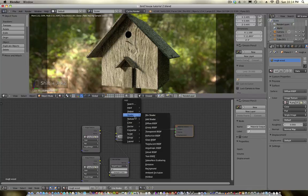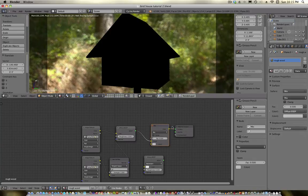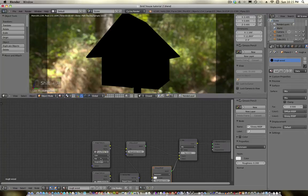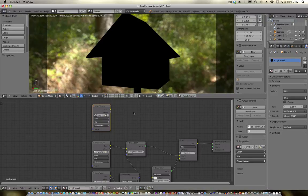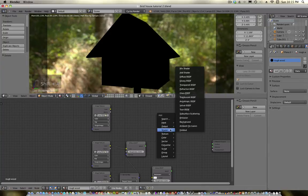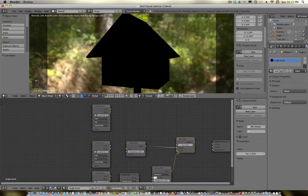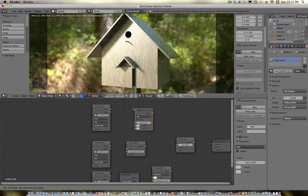Go ahead and load in the normal map — that bluish purplish looking image. We can add a Vector Normal Map node and plug that in to there, then plug normal into the normal dot. That'll add a little bit of bump. Next we're going to do specularity — so let's add a glossy shader and a color mix node. I think that's right. Go ahead and duplicate this and load in the specularity map.